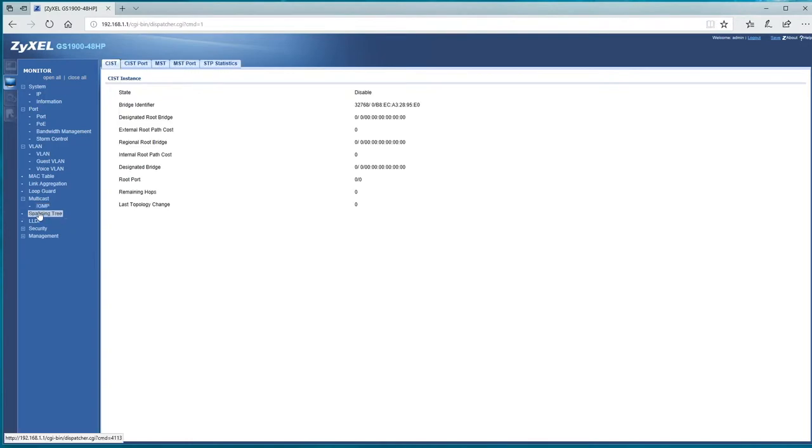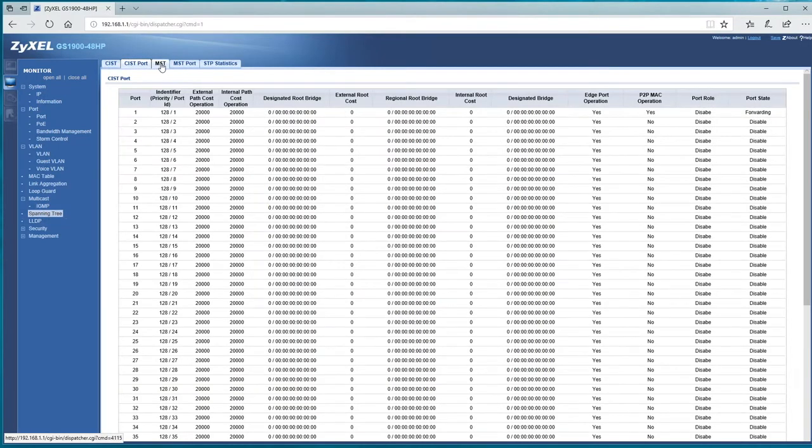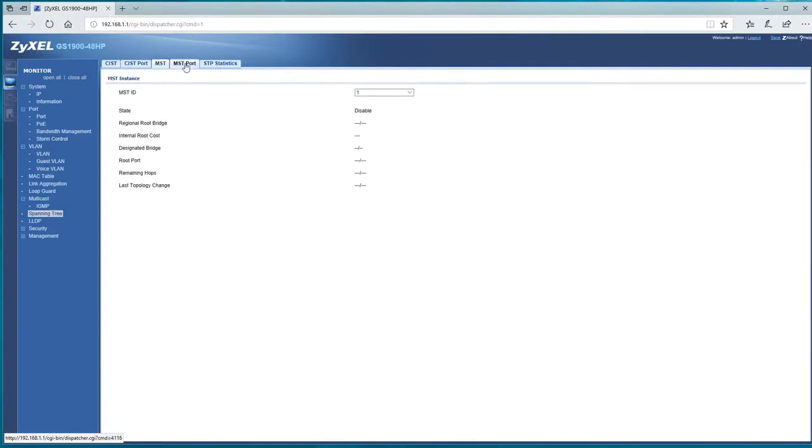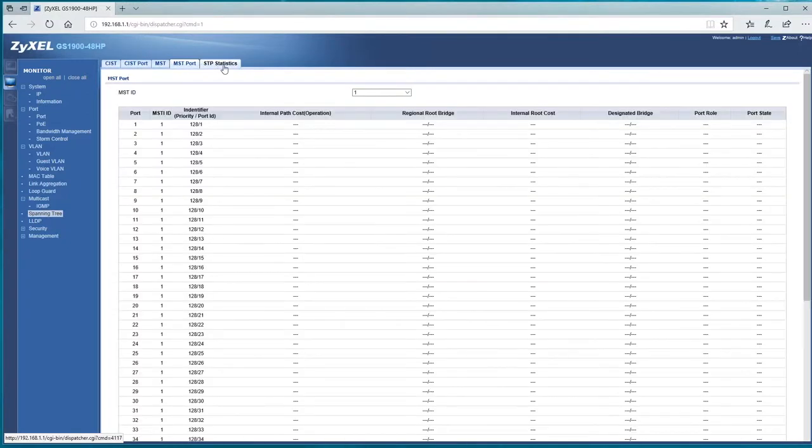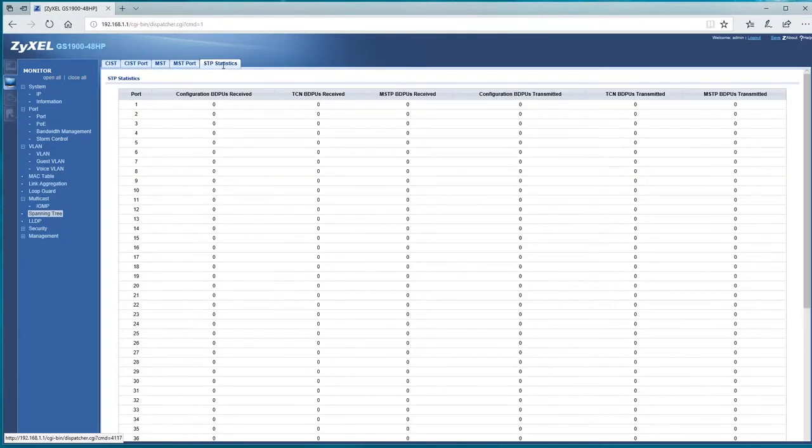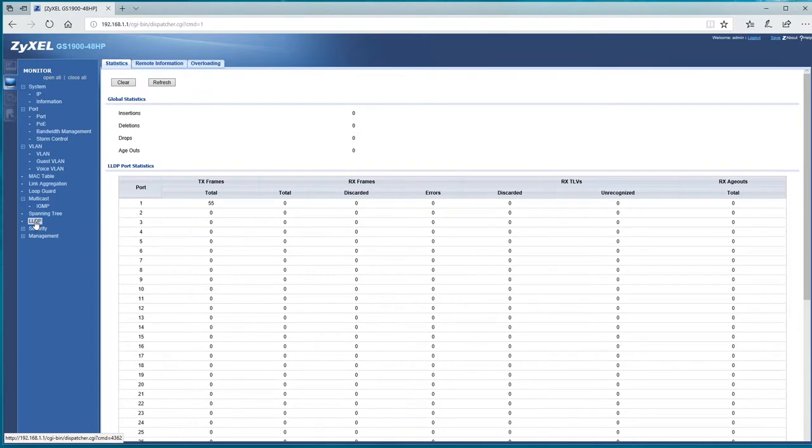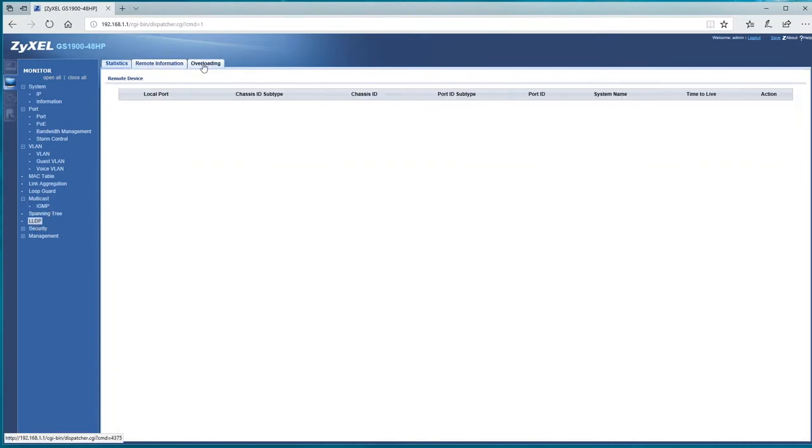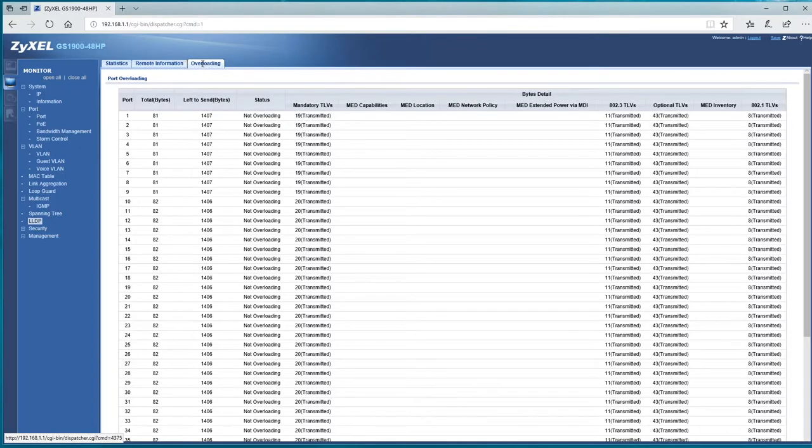Router as well, spanning tree protocol stuffs, support, and we've got LLDP in each of the settings there.